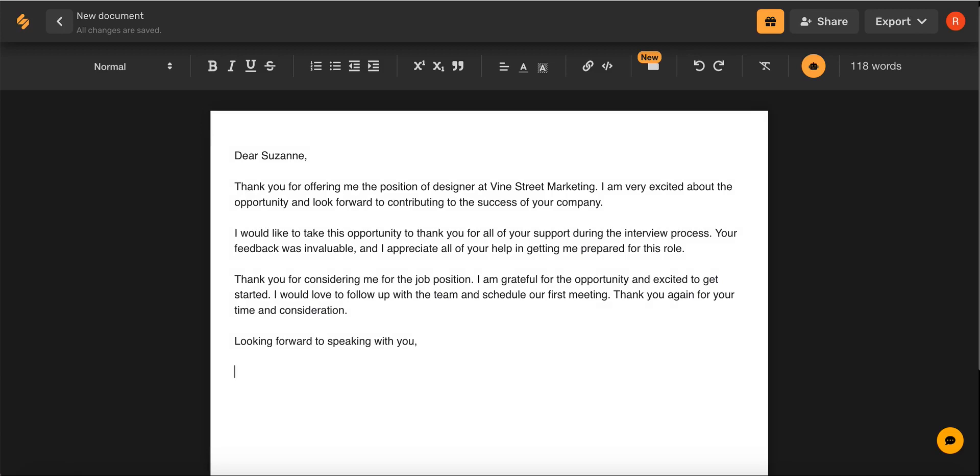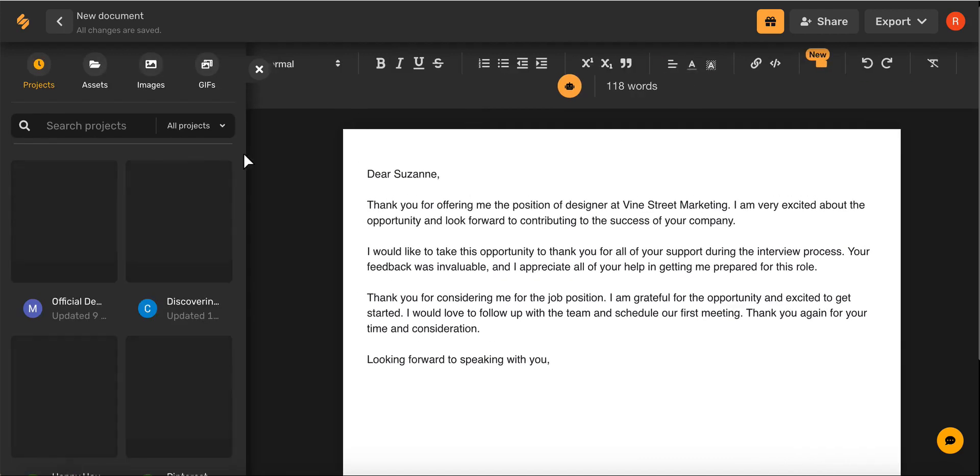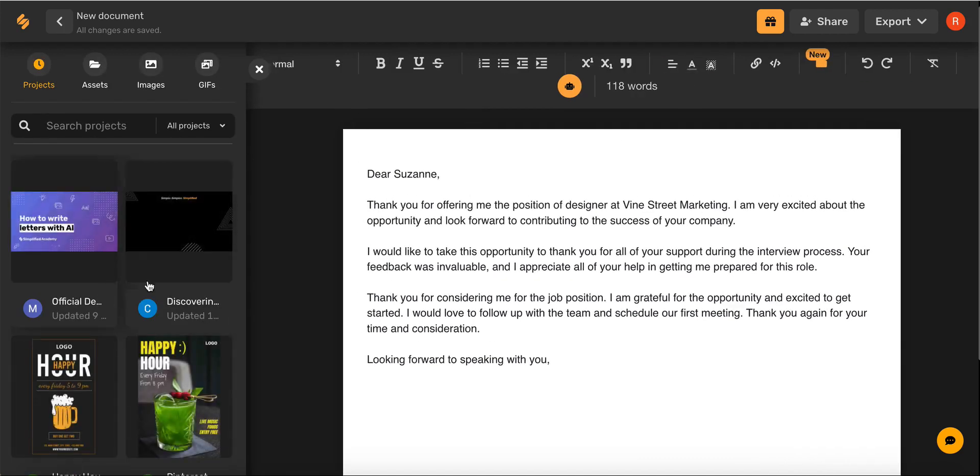I'm going to upload my personal signature that I created using Simplified's amazing design tools. By selecting this icon up here in the top toolbar, I can browse from all of my project library, my assets, and even Simplified's fantastic library of images and gifs.